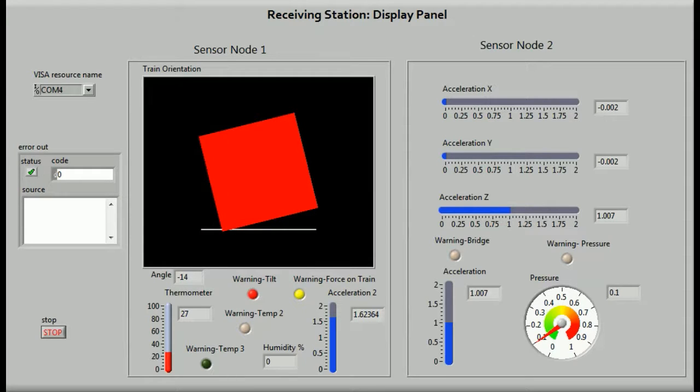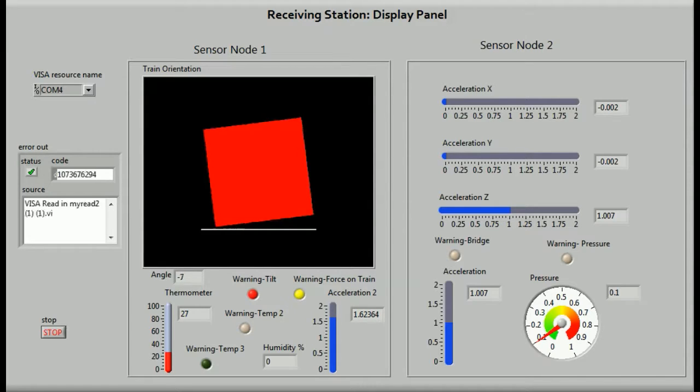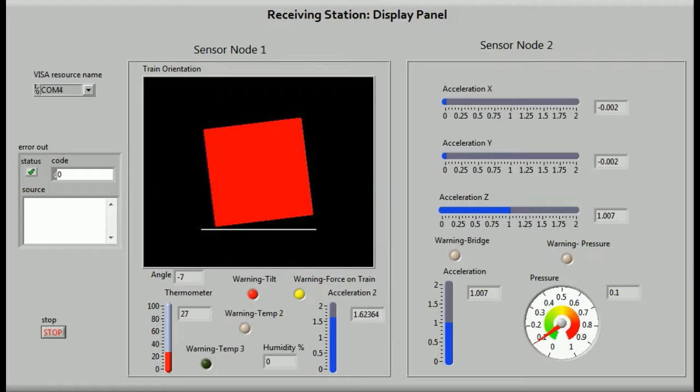The box marked train orientation shows the current orientation of the train. As we can see, it keeps on constantly changing. If the angle of tilt is found to exceed the safety threshold, a warning is sent.